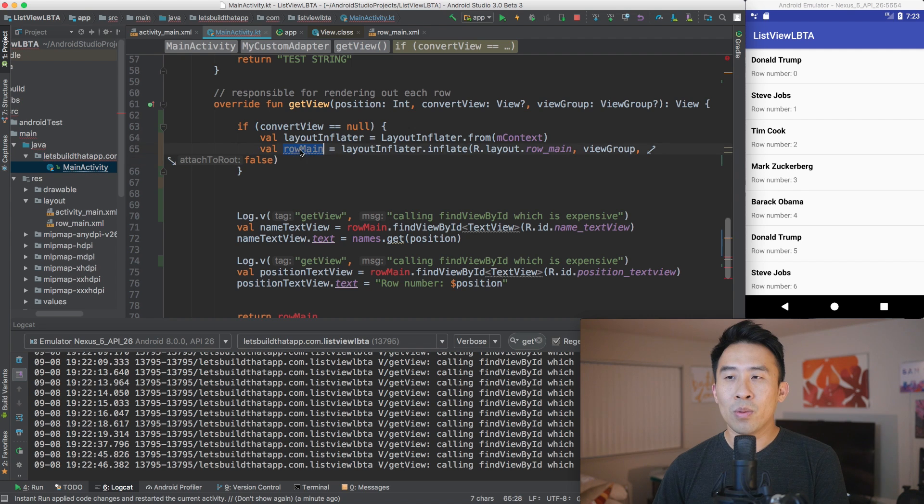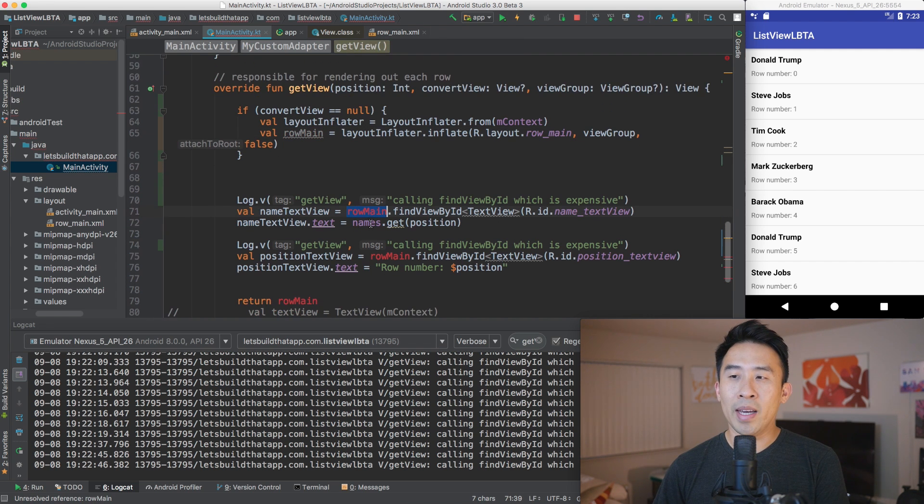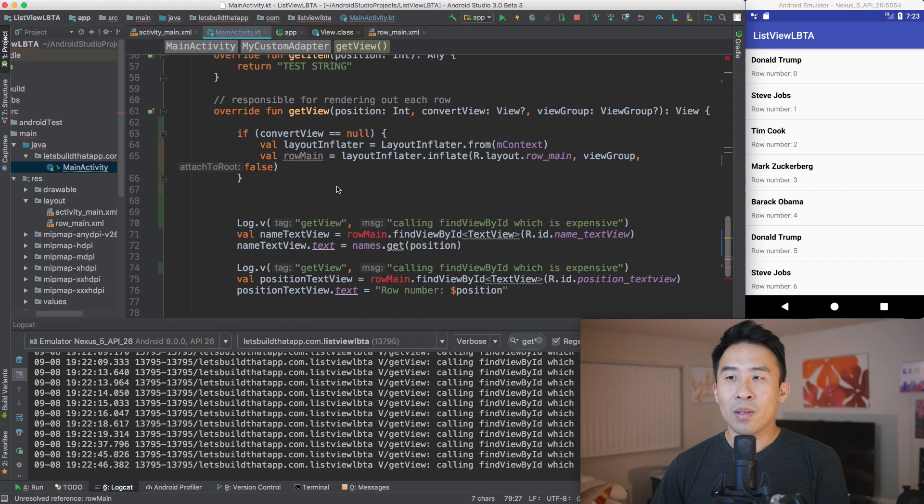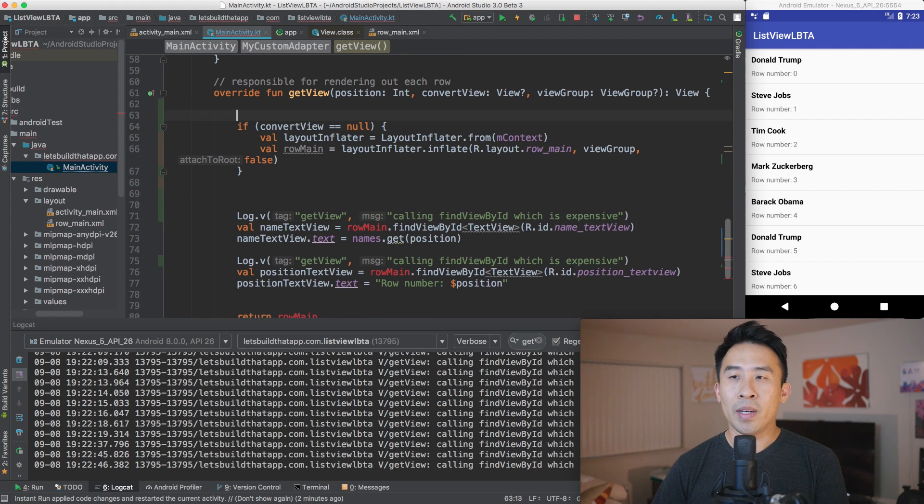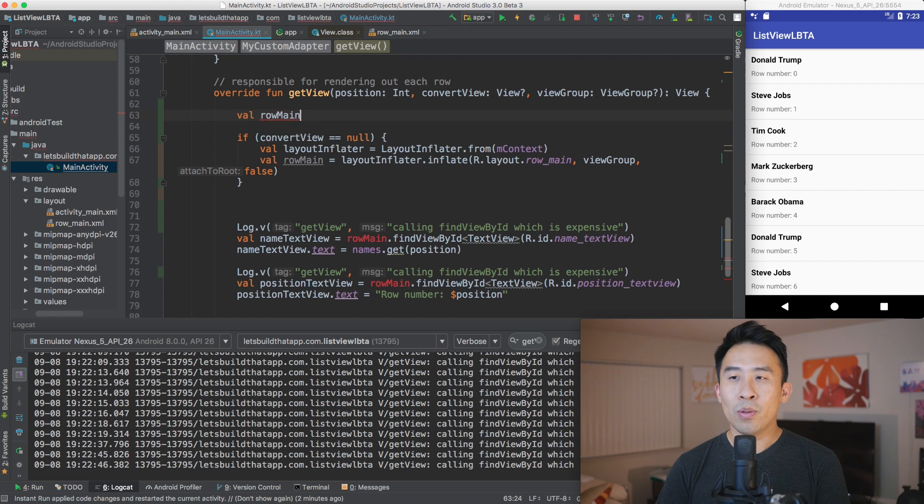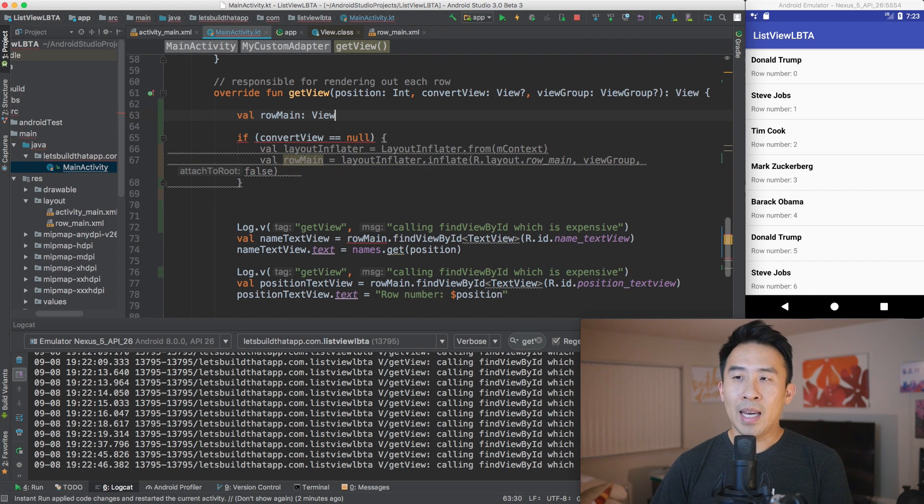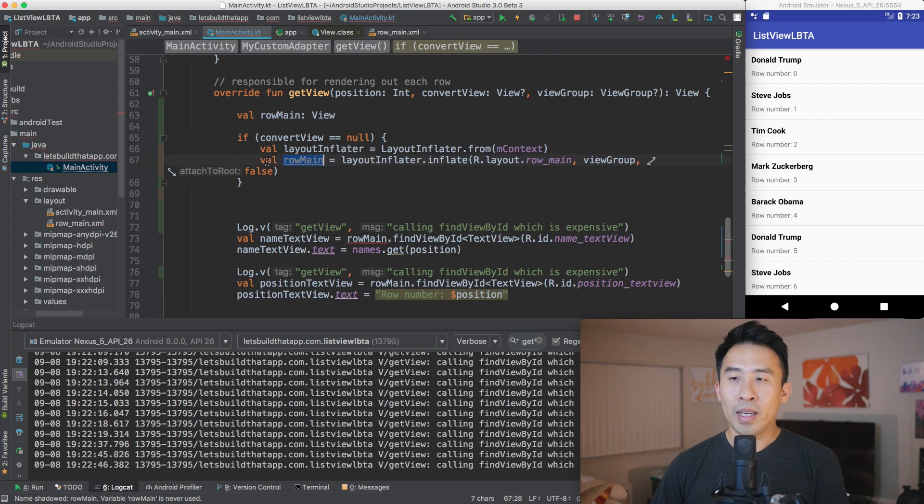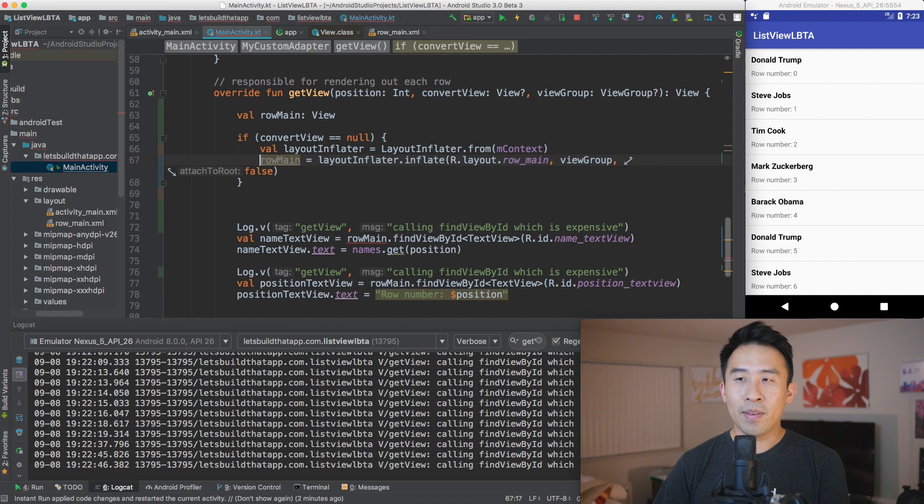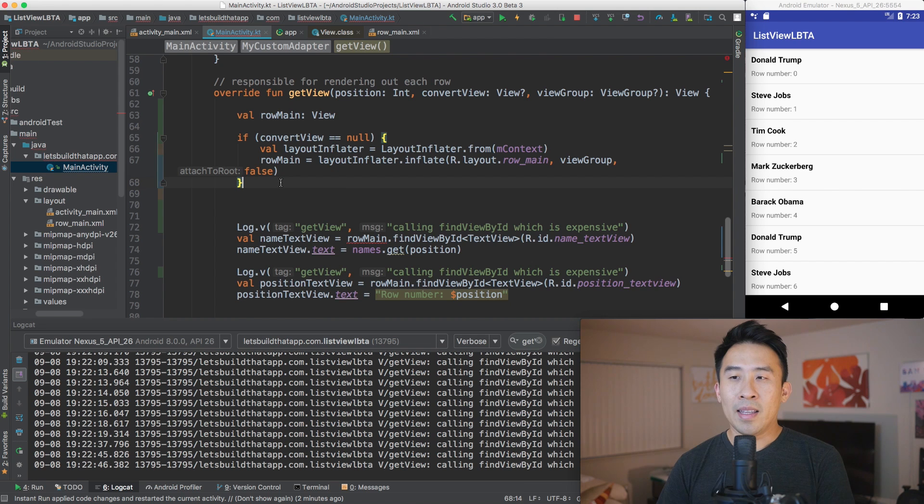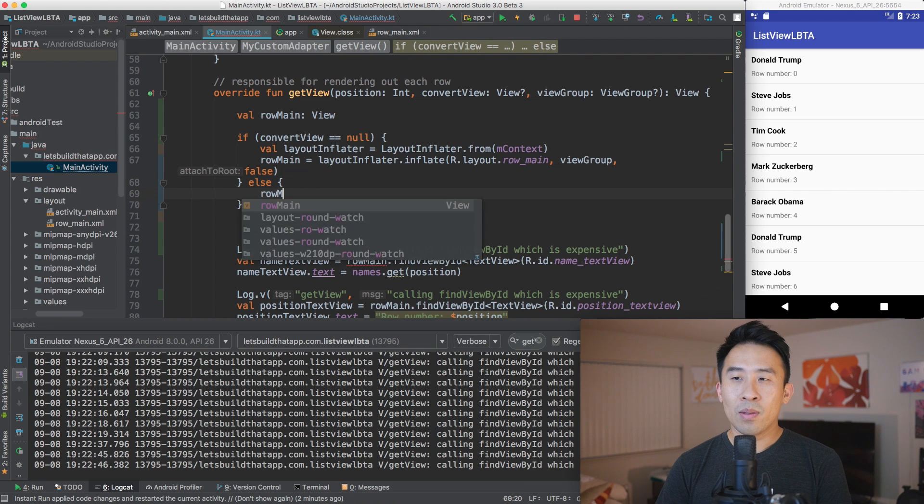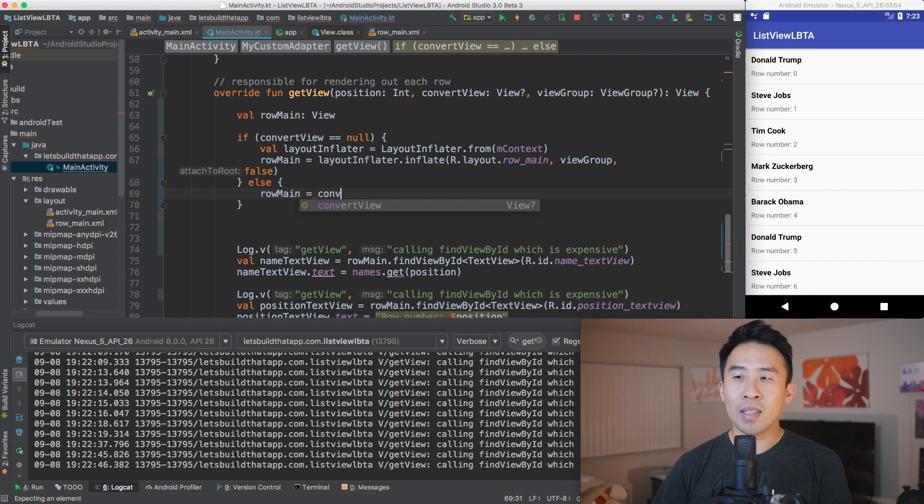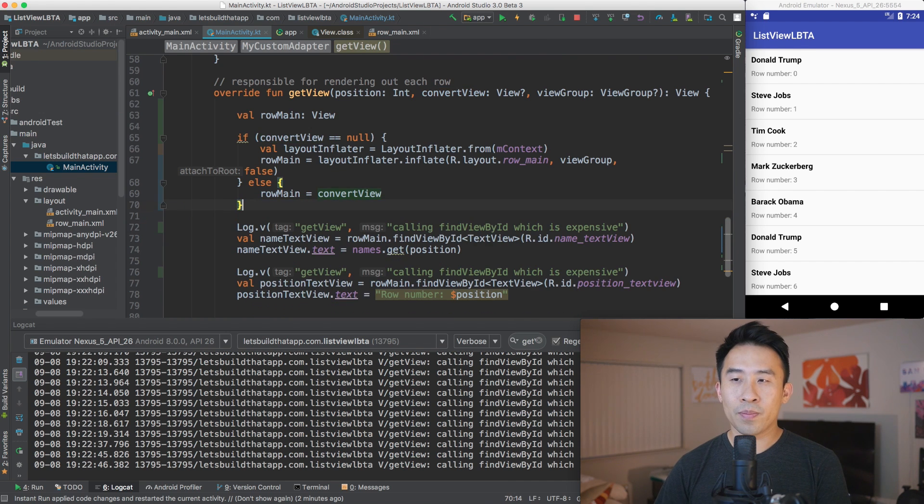And an inflate is actually really expensive as well, so we are trying to avoid this as much as possible. So convertView, I want to show you guys how to check if it's actually null by saying if convertView is equal equal to null, then we have to apply this layout inflator logic. So let me just copy and paste that in there. And so row main is inside of this if check. That's why we see the red right here, here, and here. So the way to fix this is to go up here and just say val row main, let it be of type view.